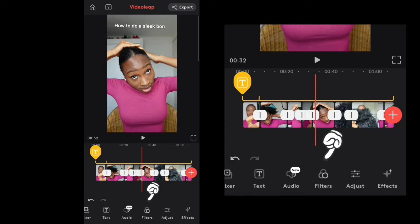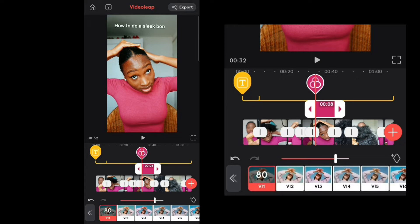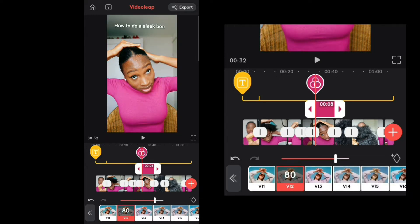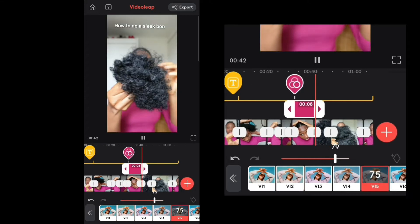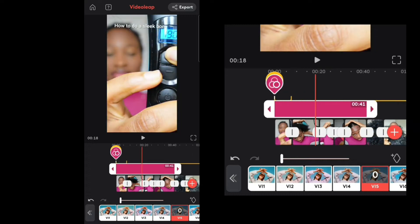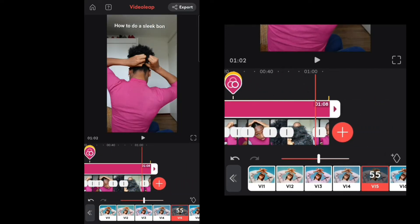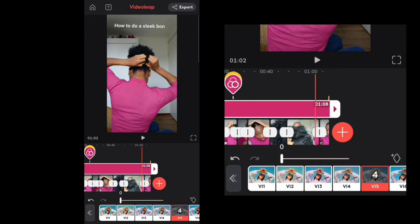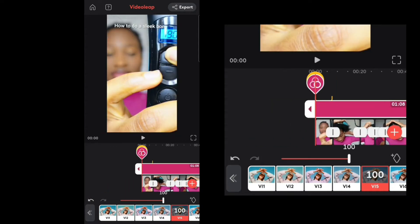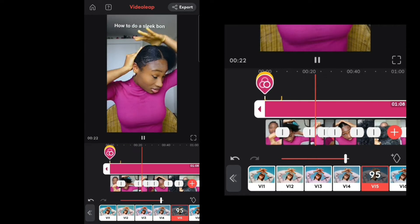The next feature is Filter. If you're interested in filters — I like some of them, they look really crisp. If you want the filter to be applied throughout the clip, drag it all the way to the end, or to wherever you want it to cover. You can also increase the intensity of the filter. I really like this one.